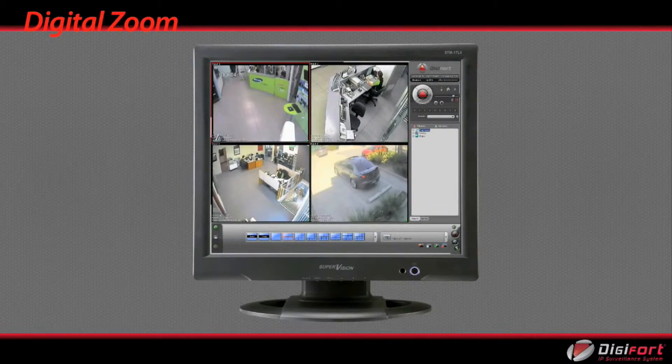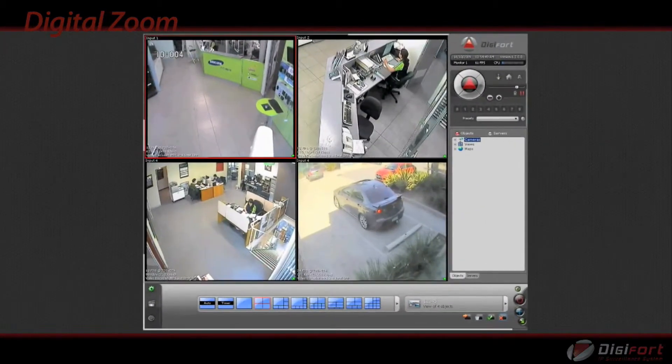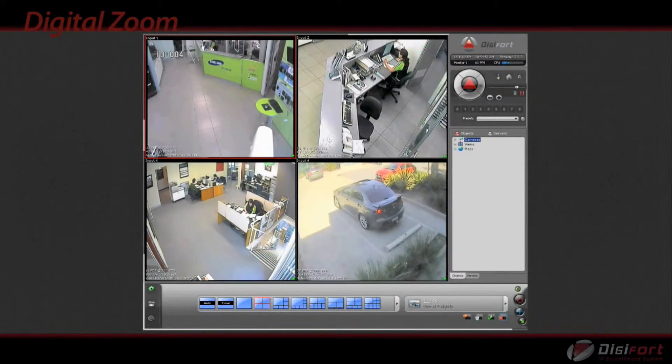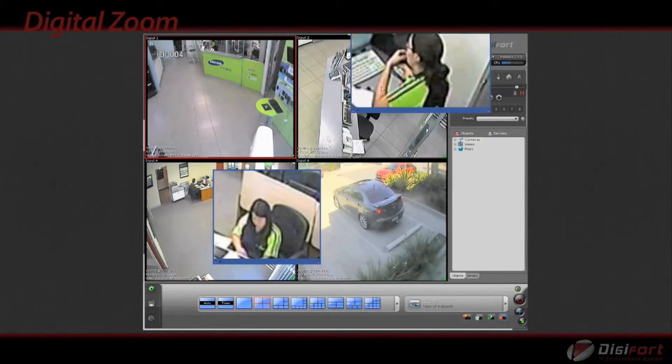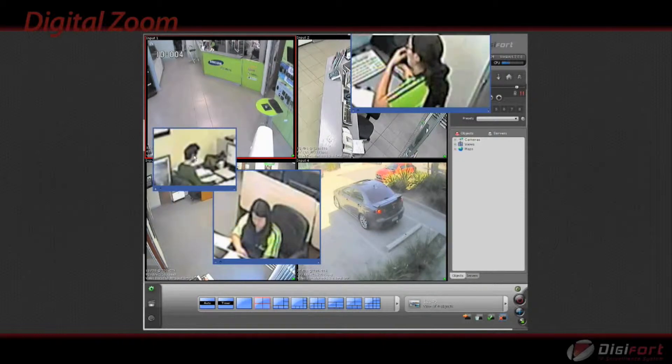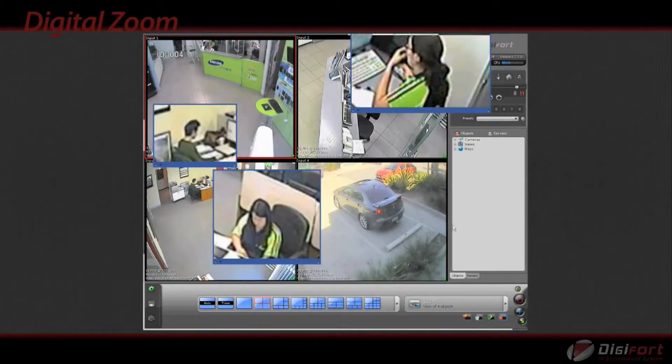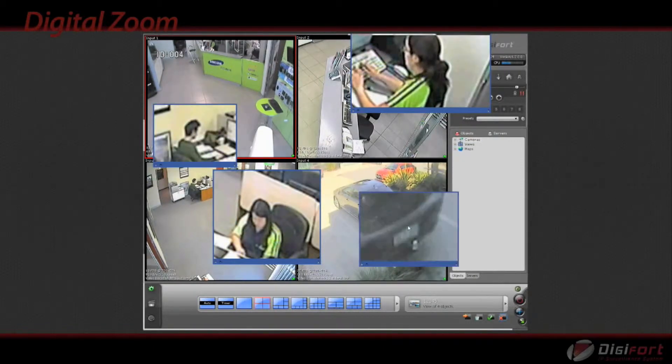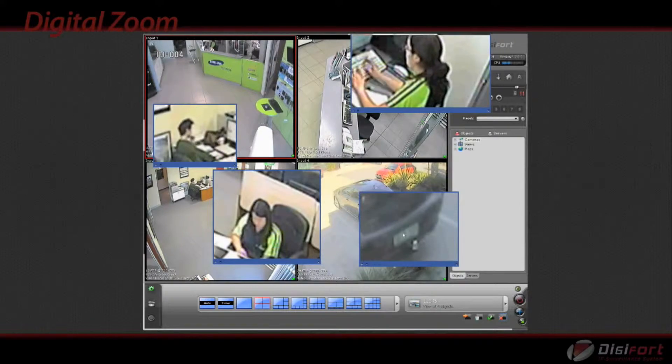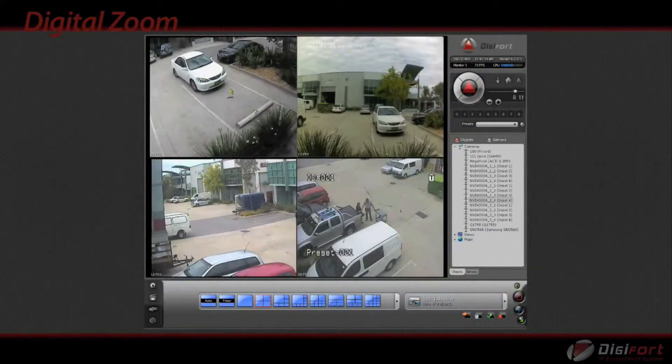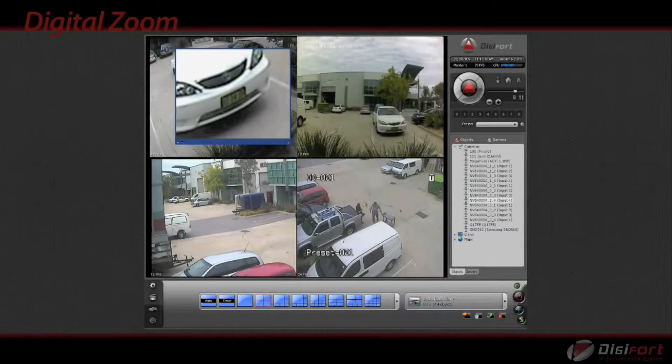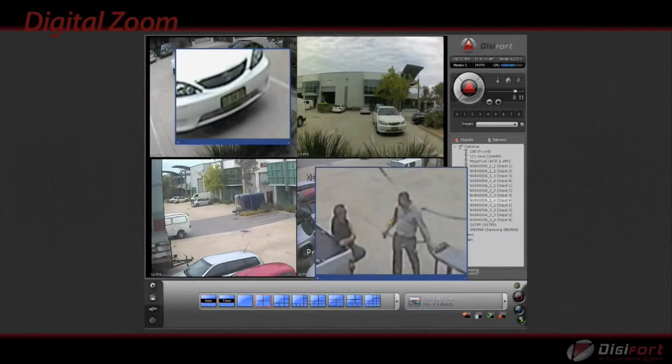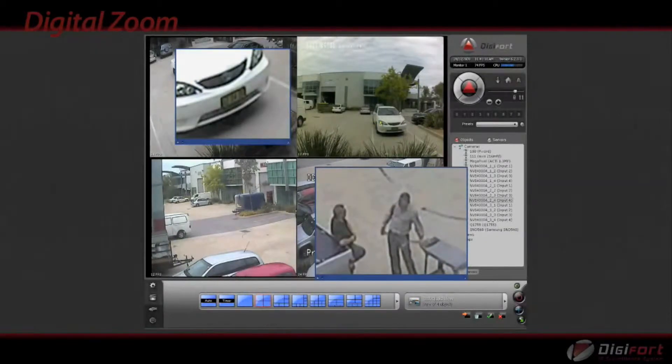Digital zoom is accomplished electronically, without any adjustment of the camera's optics and no optical resolution is gained in the process. However, with megapixel cameras, digital zoom becomes a very useful feature as the megapixel camera resolution is often bigger than the monitor resolution it is displayed on. Digital zoom allows you to zoom in and see the details, just like a PTZ camera.